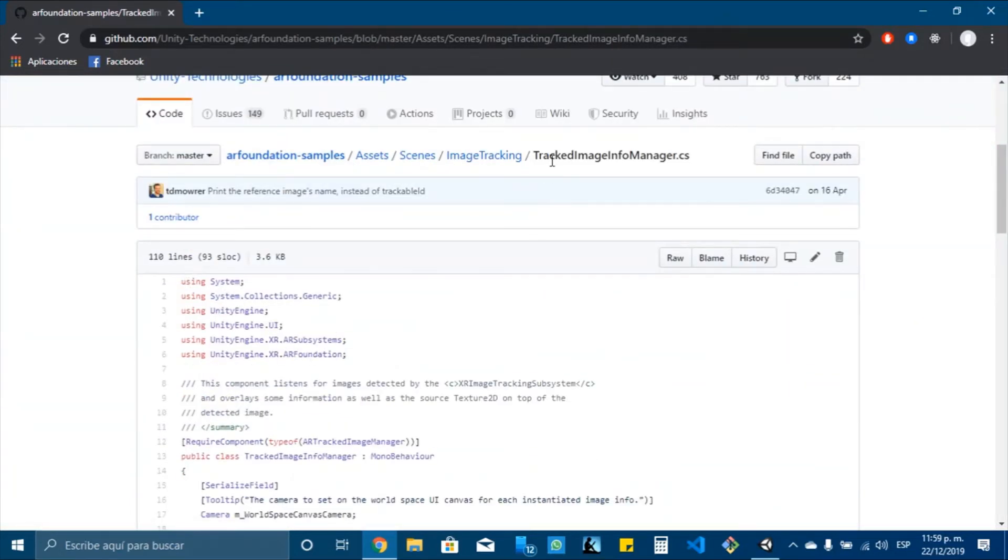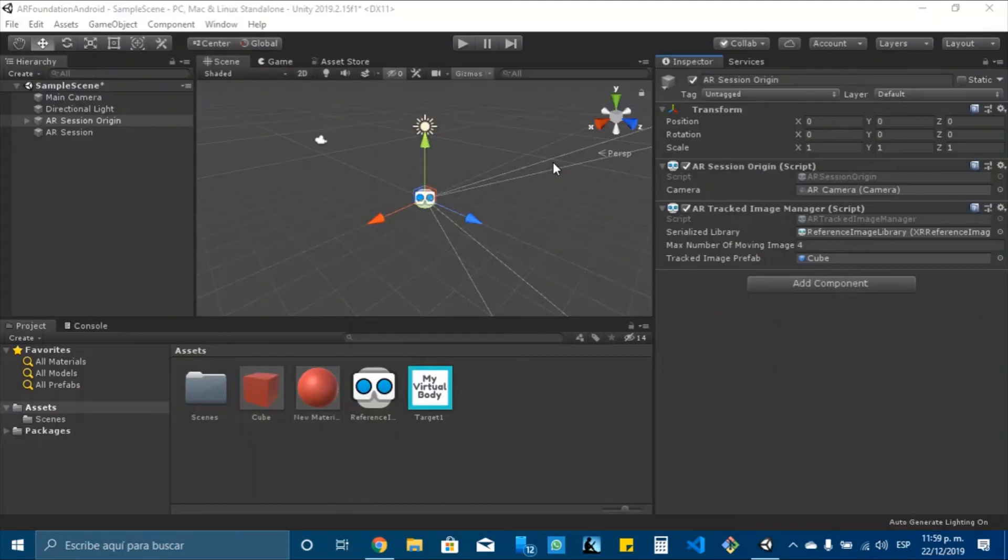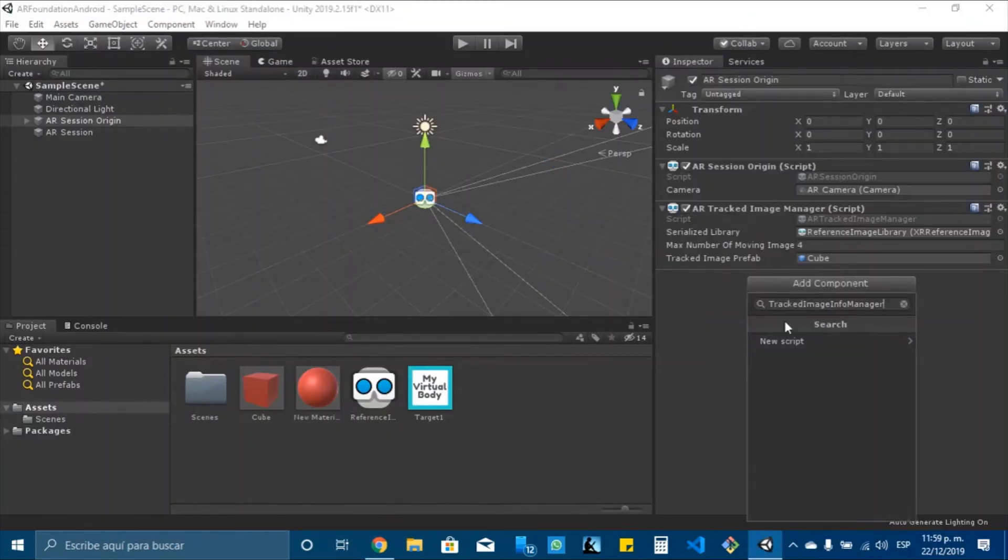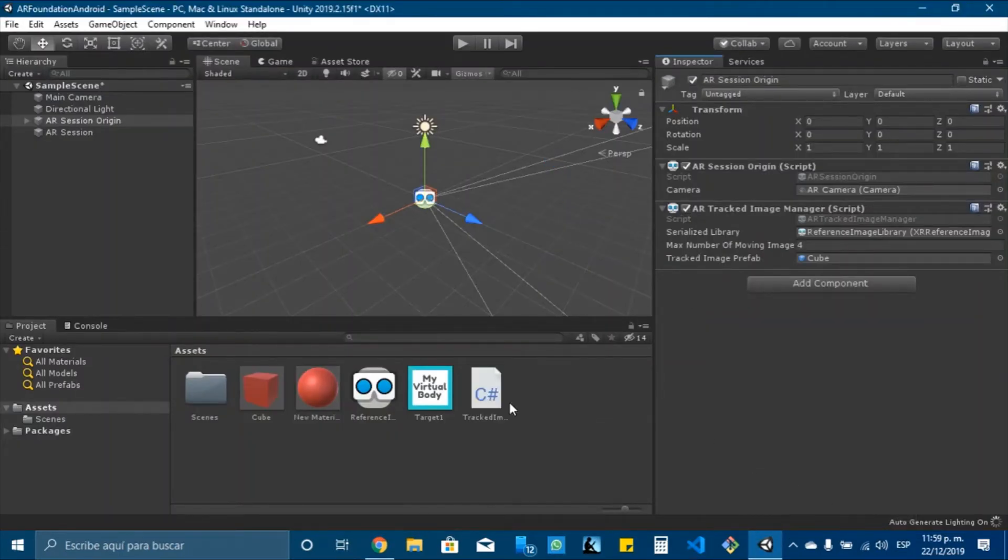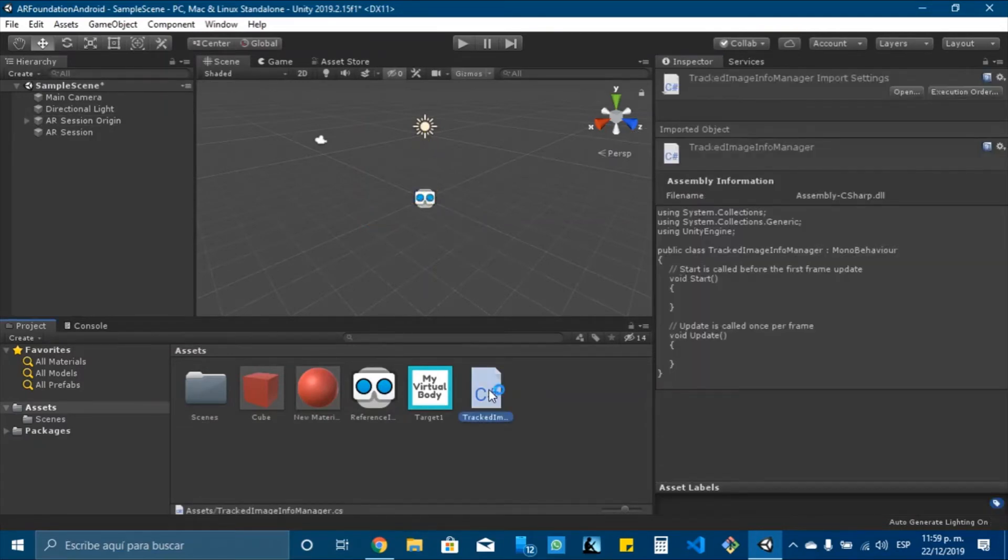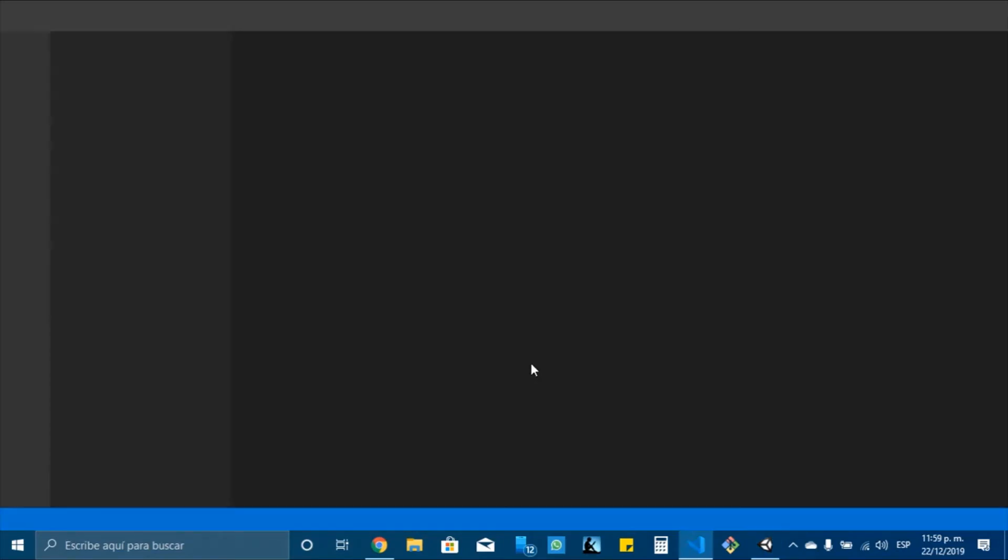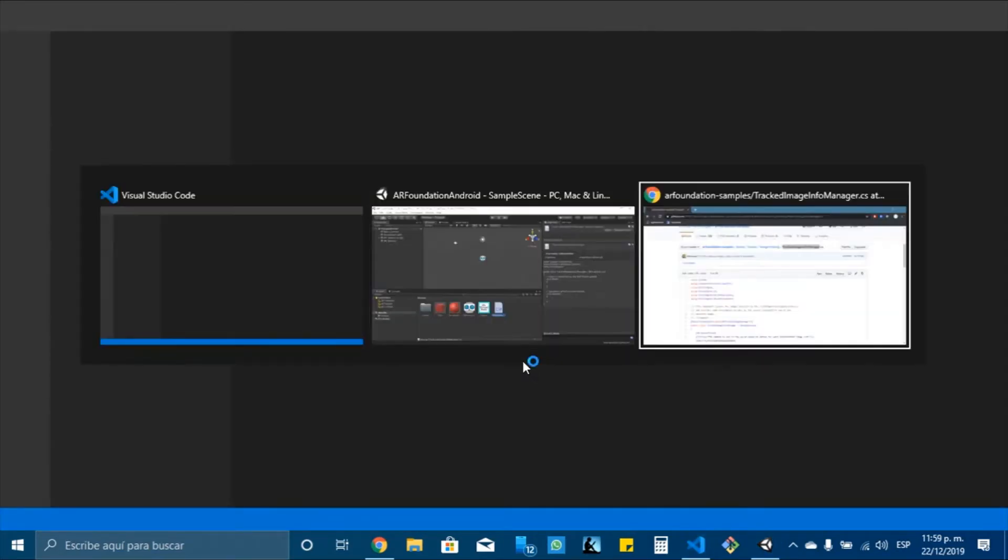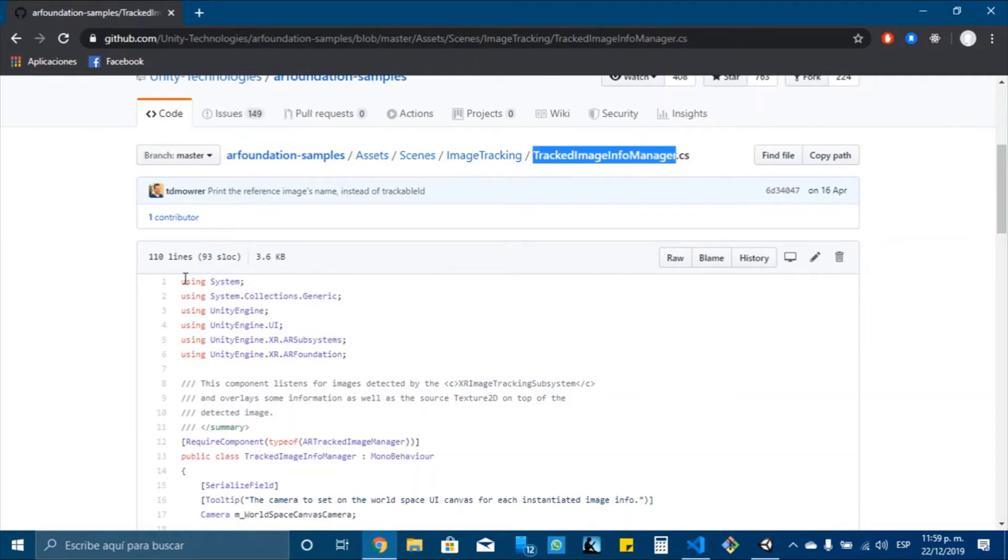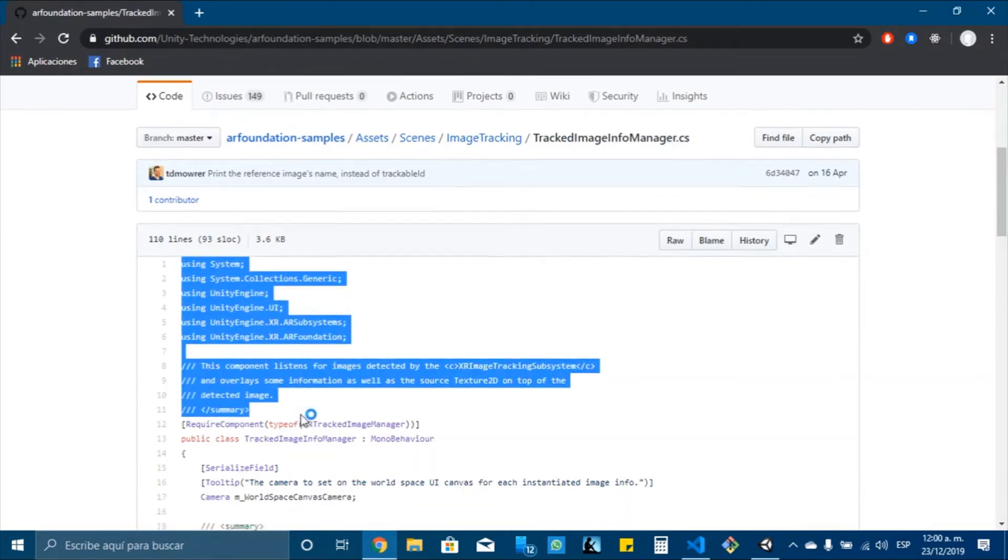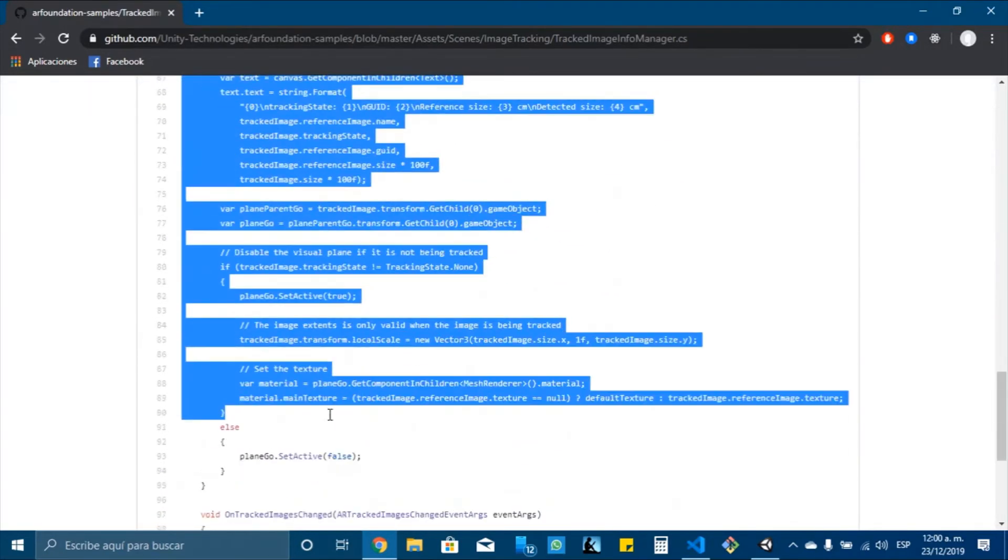So we need the tracked image info manager script. So let's create a script with this name in here. New script, create and that. Now let's open it and copy all of this.